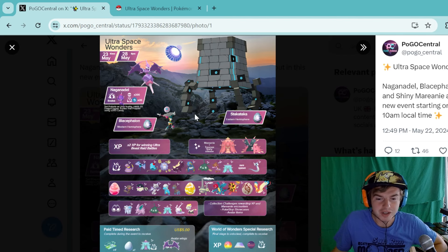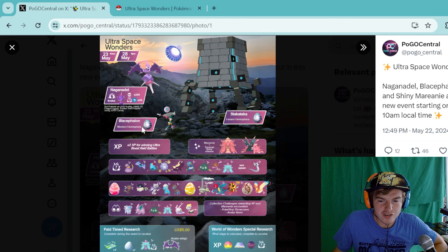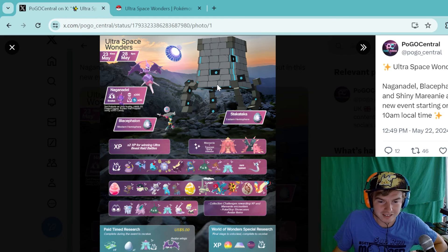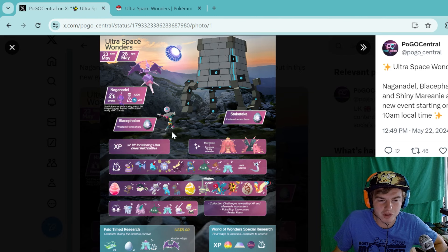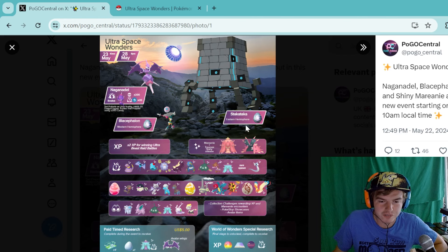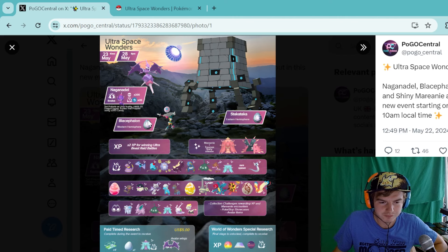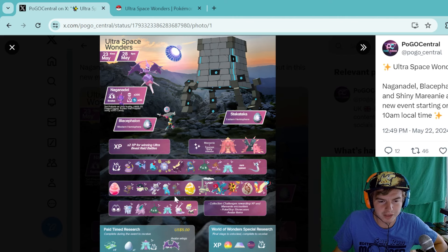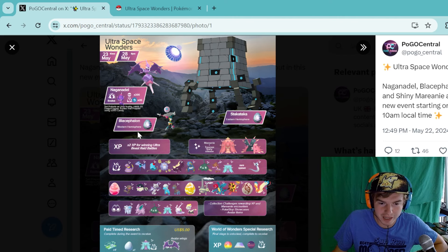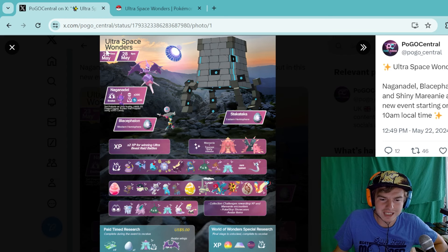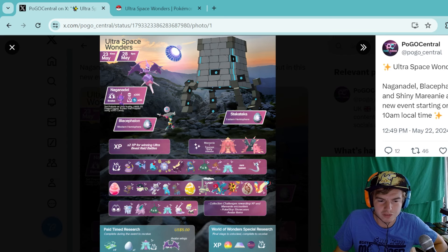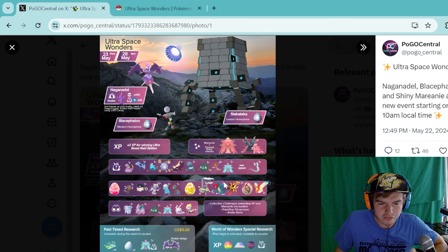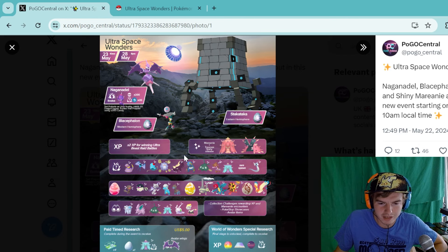We also have the release of Blacephalon and Stakataka. These are actually releasing tomorrow, depending on which hemisphere you're in. Depends on which one you'll get. You get double XP for winning Ultra Beast Raid Battles, and the release of Mareanie and Toxapex. That's going to be really cool. You also have your new encounters and your field research, some really cool stuff here if you need any of these for the Pokedex.